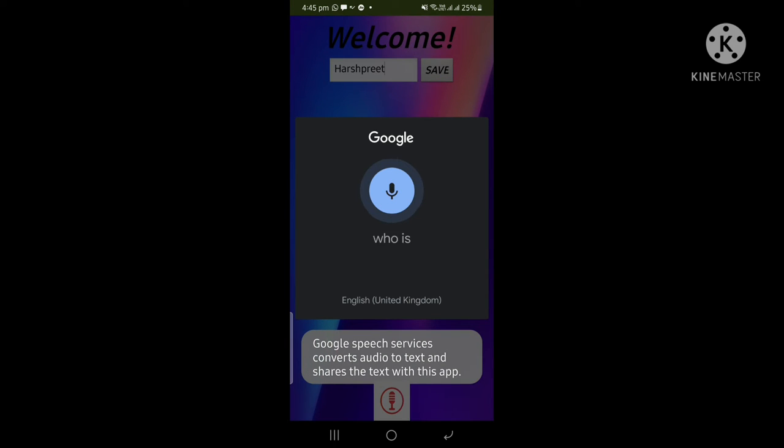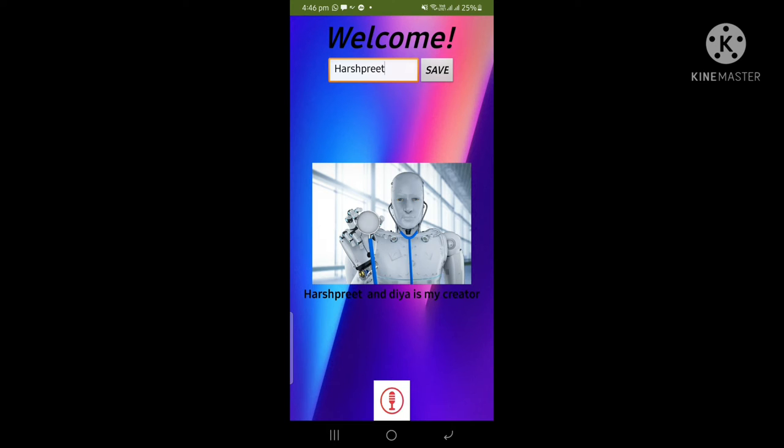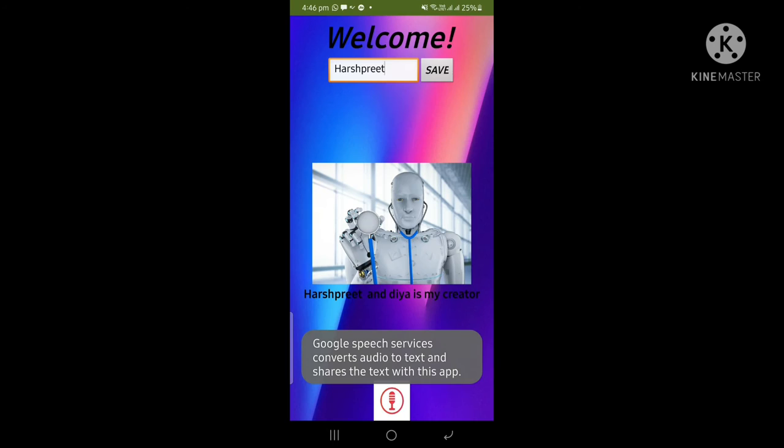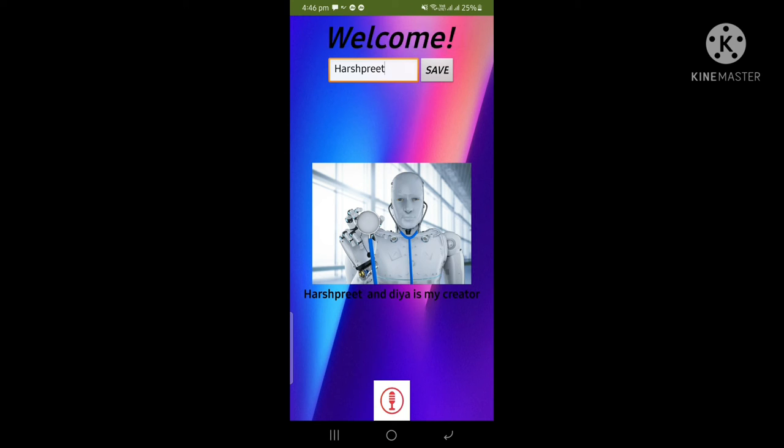Who is your creator? Harshpreet and Dhuya is my creator. Who created you? Harshpreet and Dhuya is my creator. I am asking the same question in two different ways. The first way is who is your creator, and the second way is who created you. It is giving the same answer.